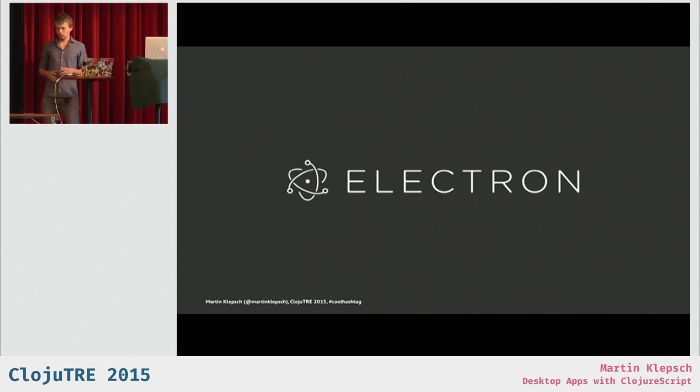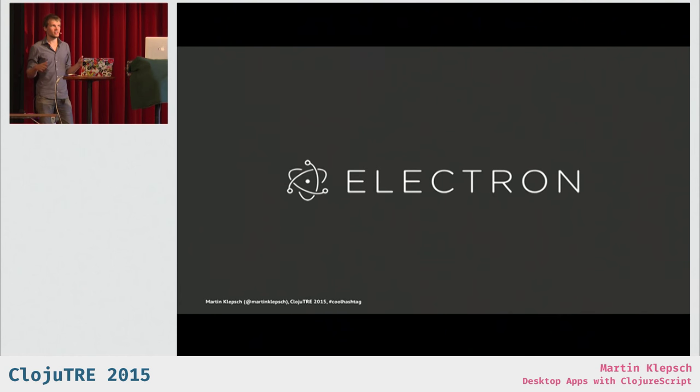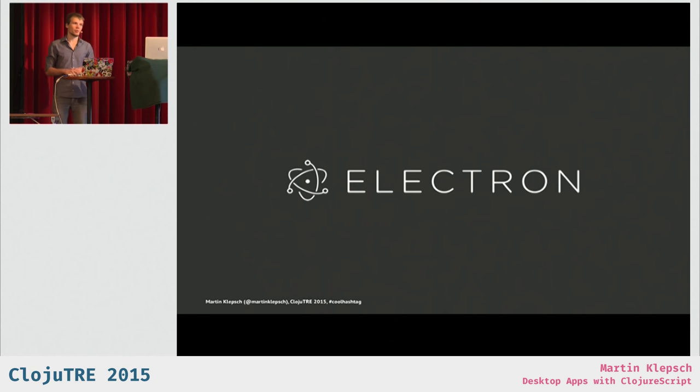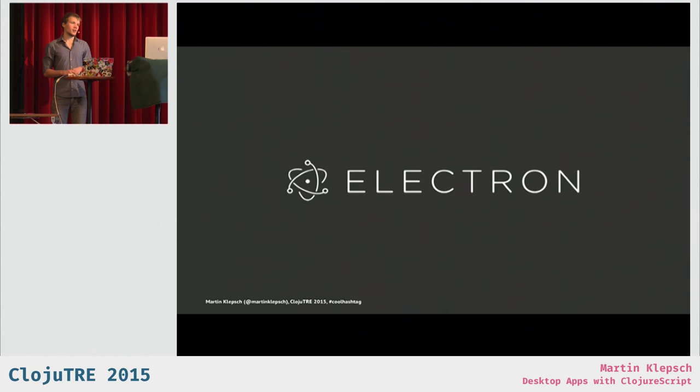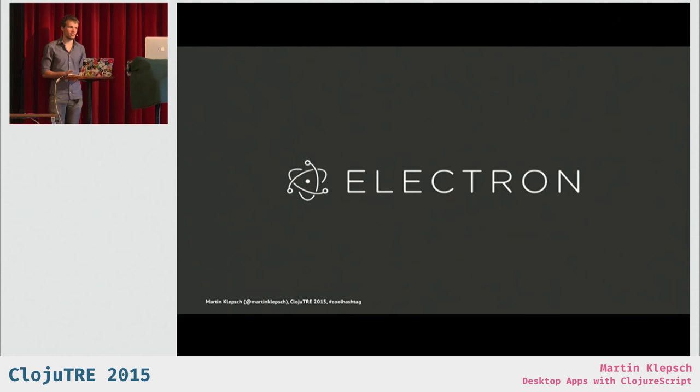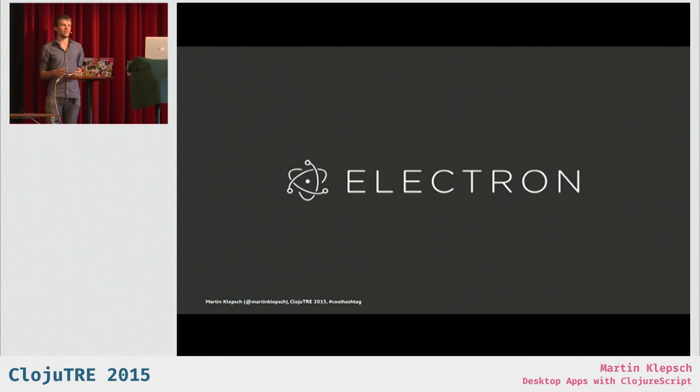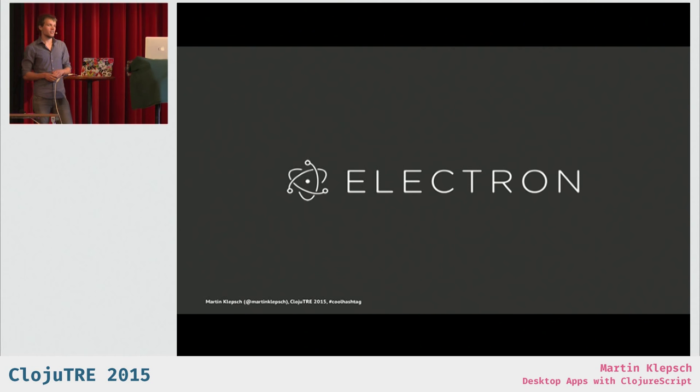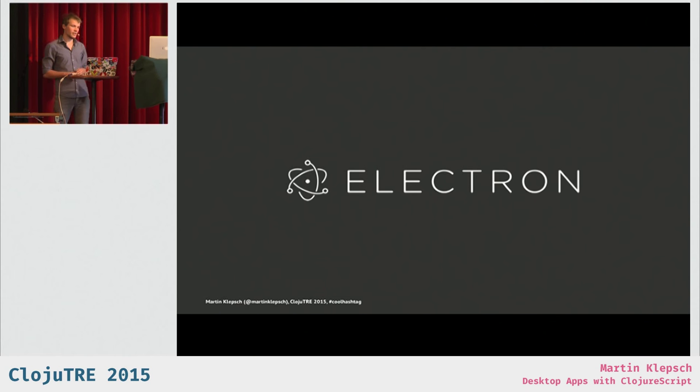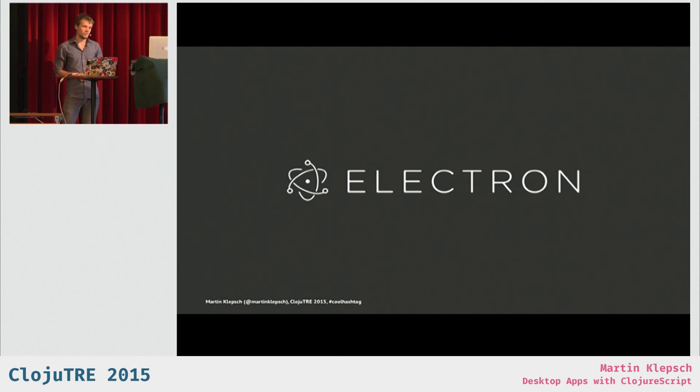So, Electron is a framework to allow you making desktop apps with web technologies that allows you to share code between your web applications and your desktop applications.